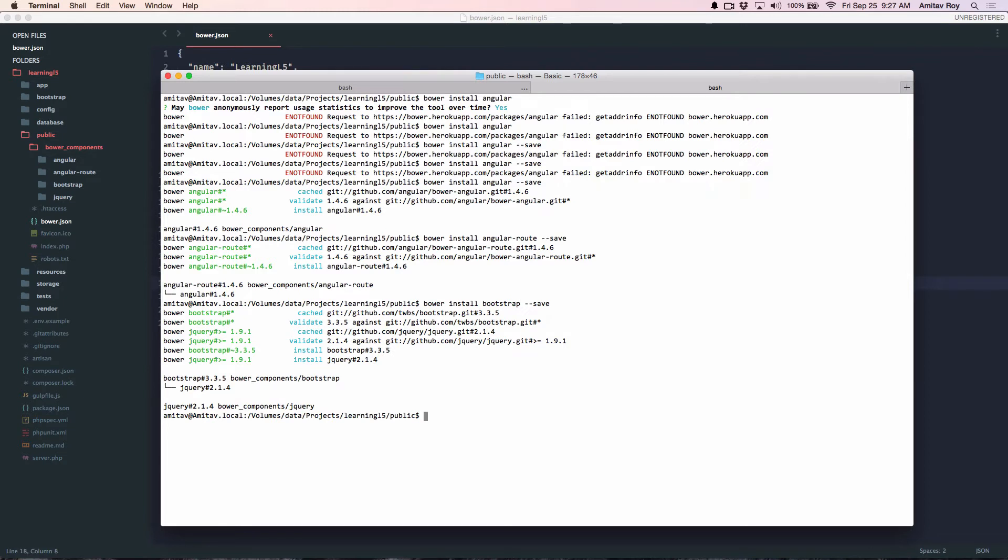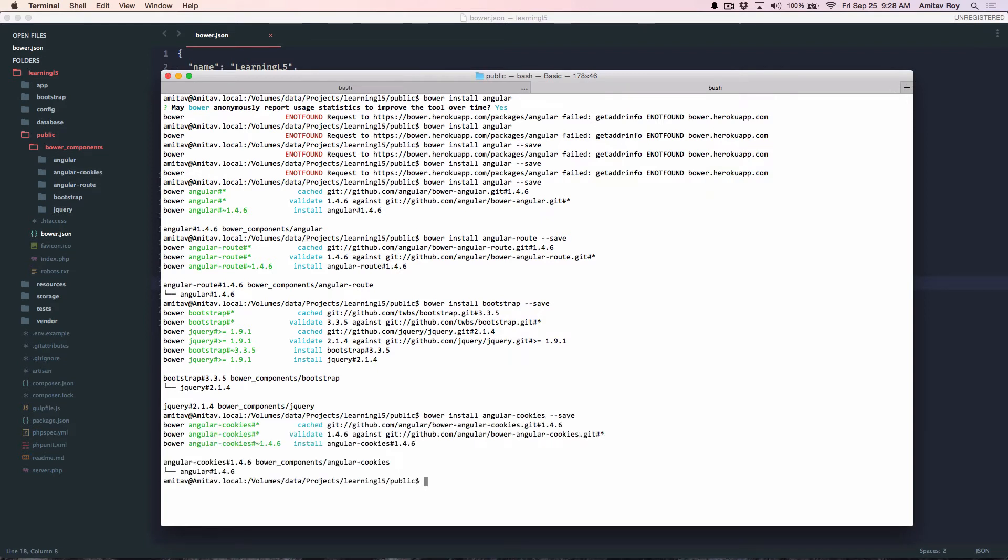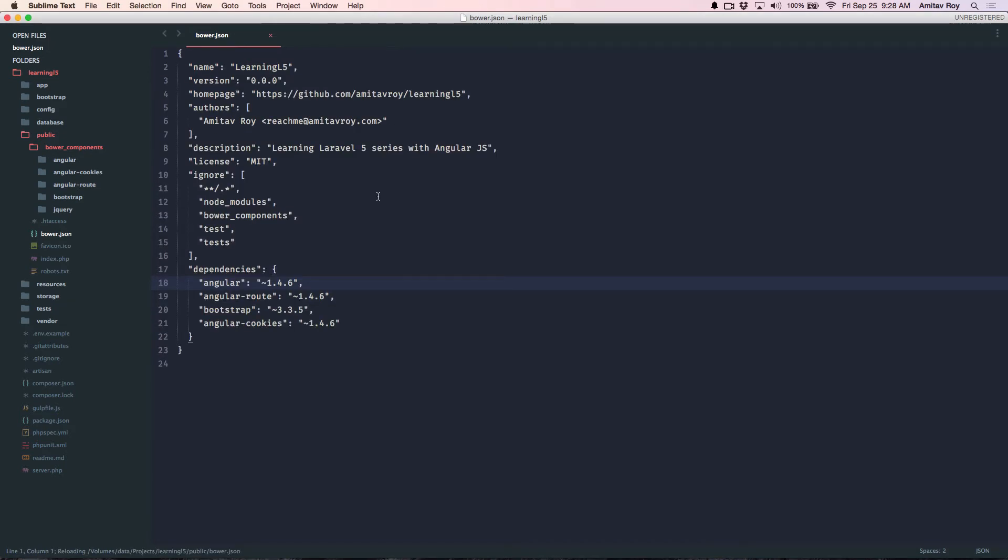And I will also need AngularCookies. Alright, so all the required libraries are now in my public bower_components folder, and all the dependencies are added to bower.json.